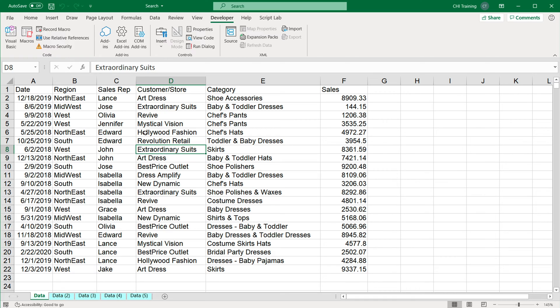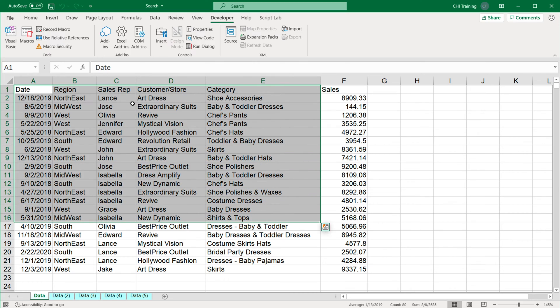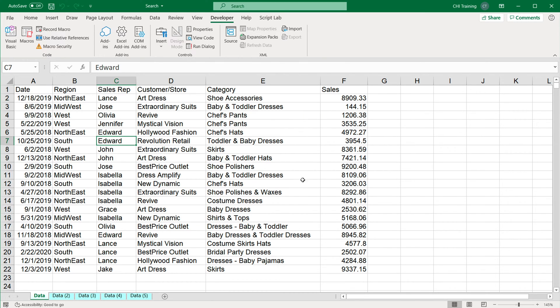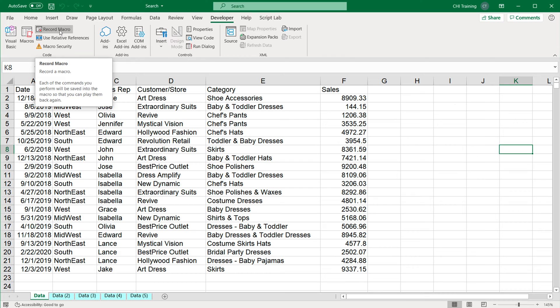One of the important parts is to start your recording from some random position that has nothing to do with the position that you're going to be doing something in. If I'm about to do something with this data with my macro, I would make sure I click someplace away from that data first before I start my macro recording. So I'm going to click someplace on the side, go back here and click on this Record Macro button.